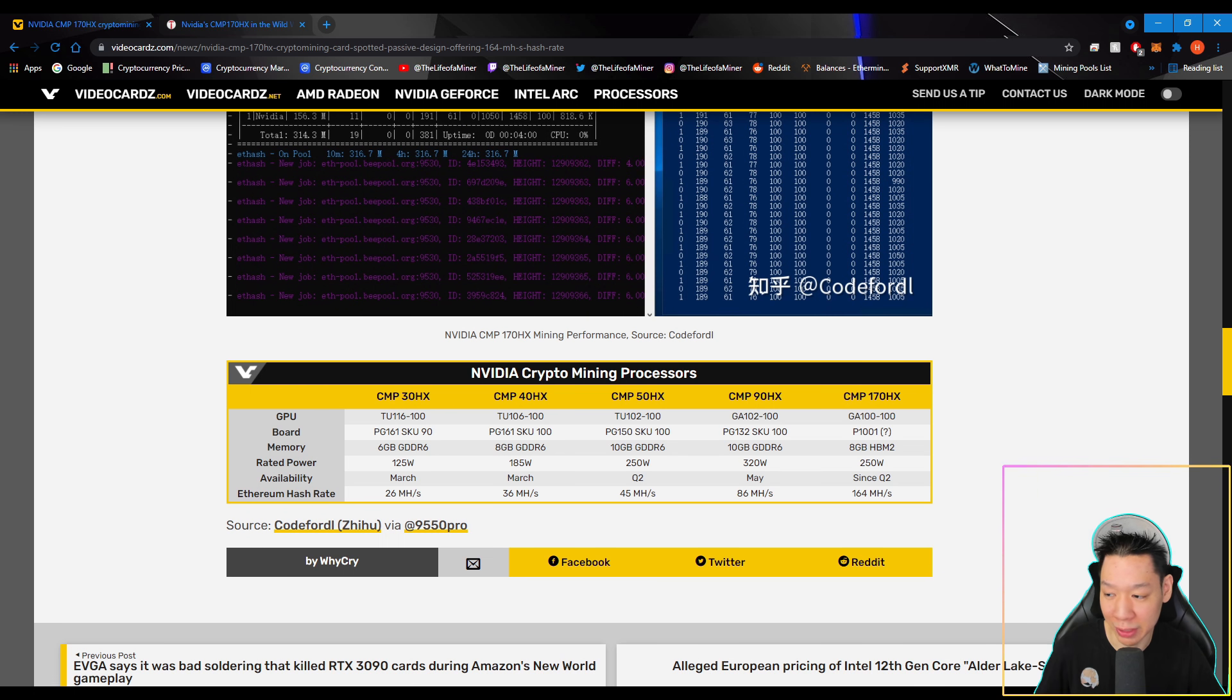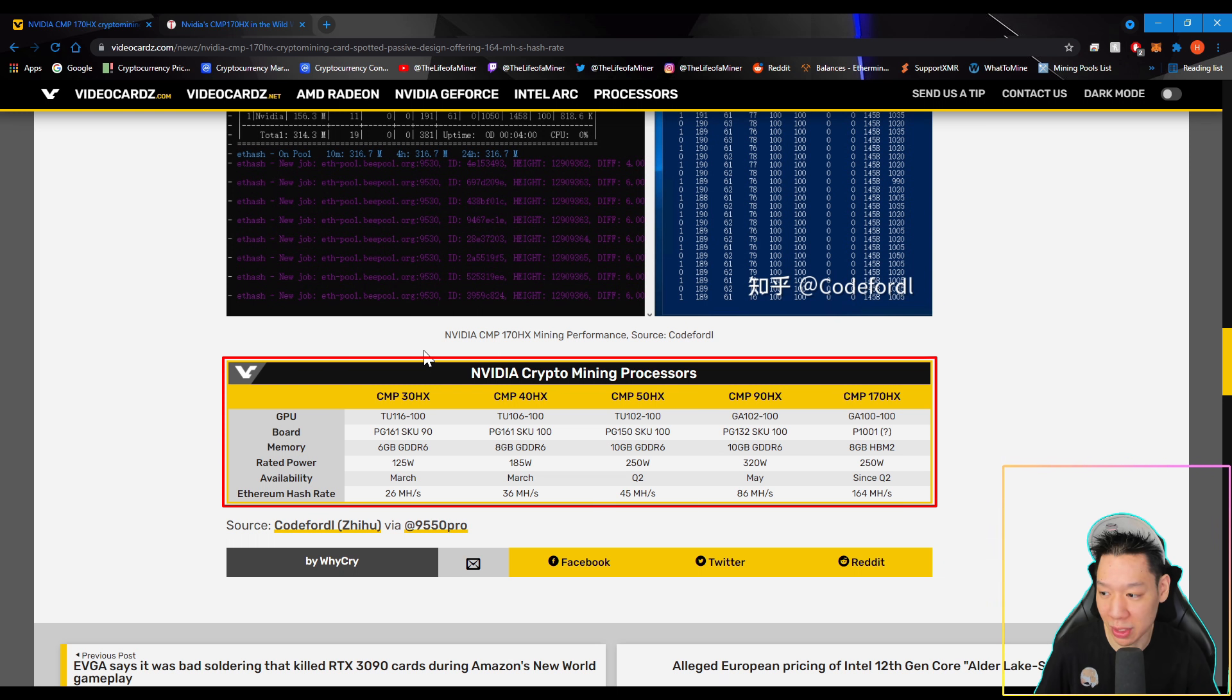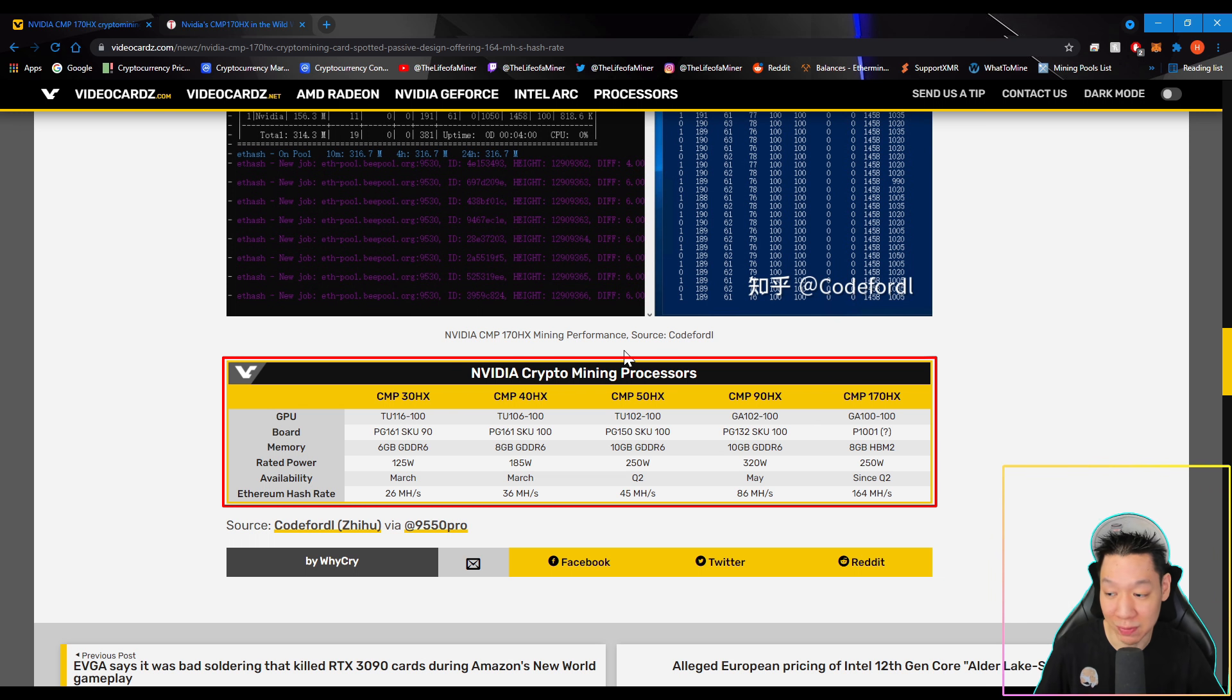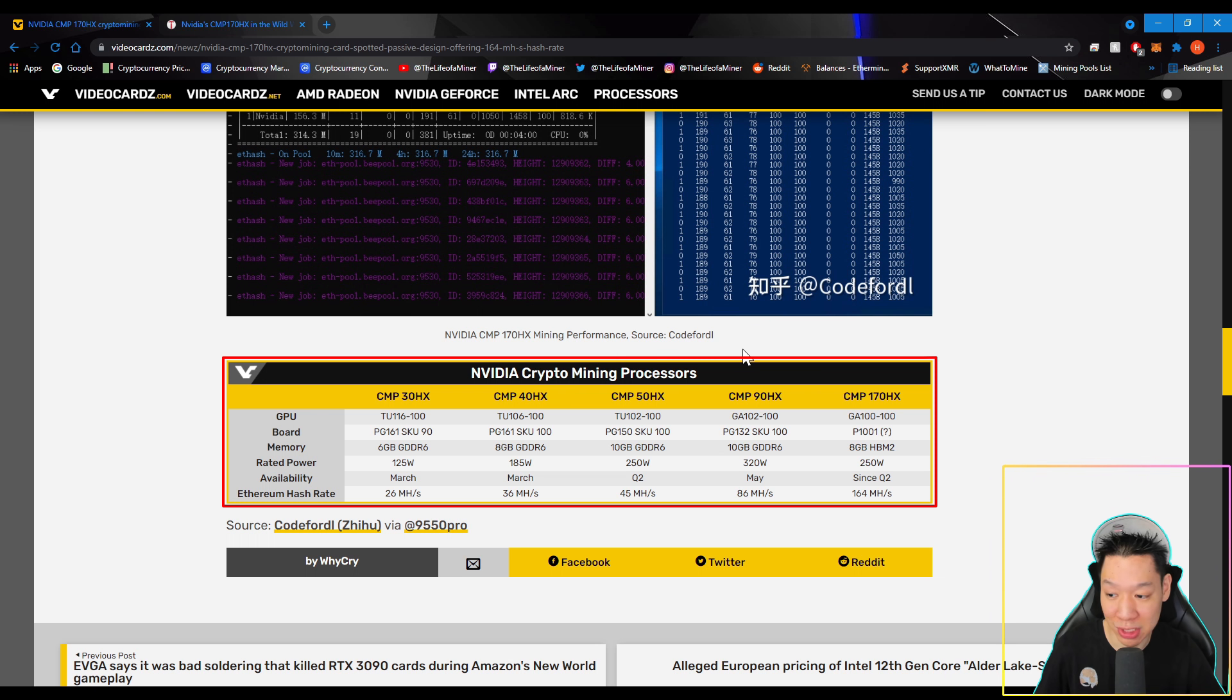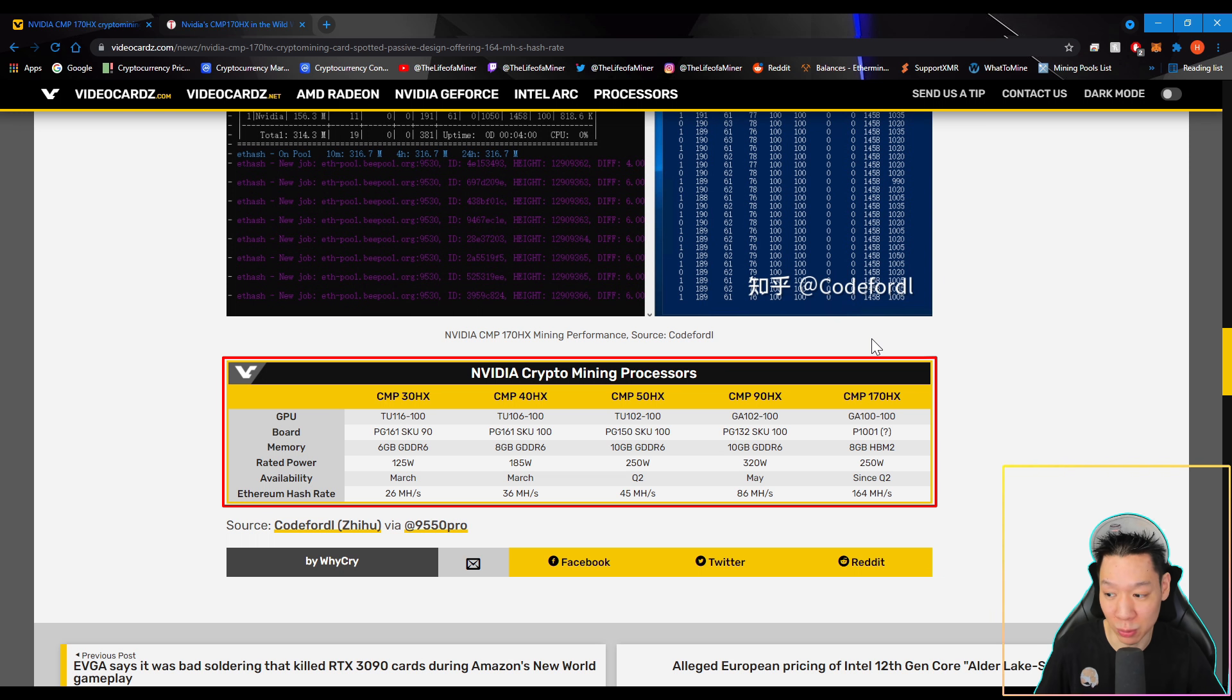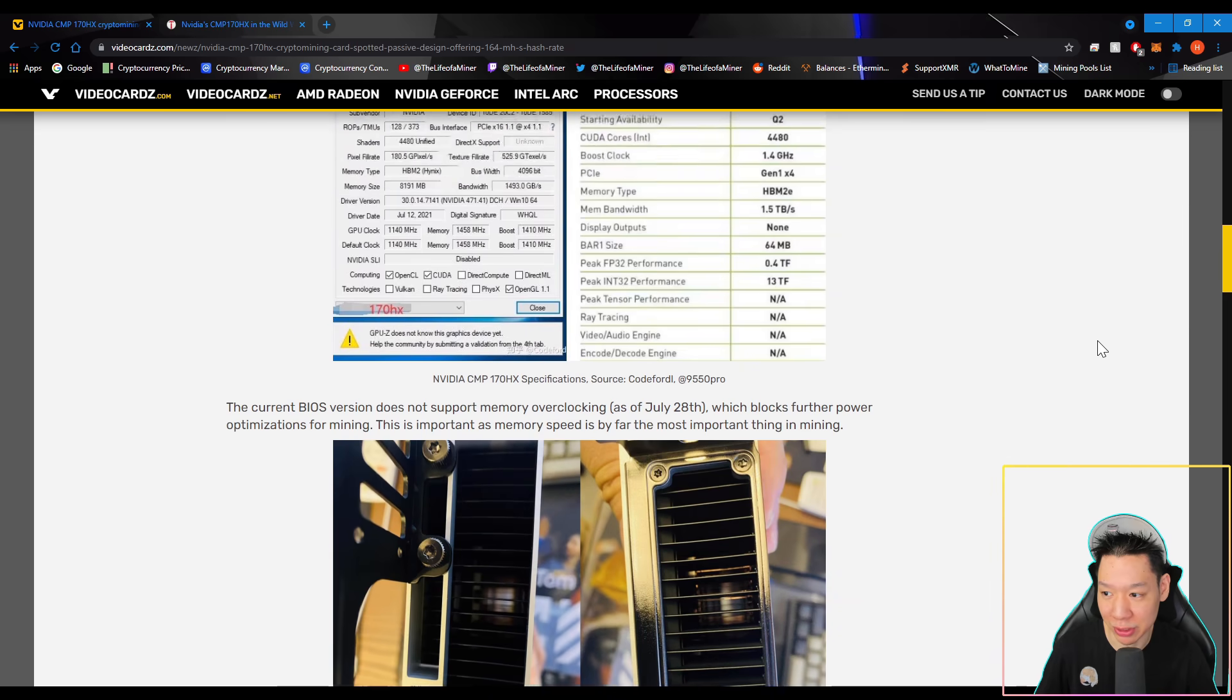And scrolling down a little bit, you'll see NVIDIA's crypto mining cards that were already released. So this is the CMP30HX, which gets around 26 mega hashes pulling 125 watts. The CMP40HX gets around 36 mega hashes pulling 185 watts. The CMP50HX gets around 45 mega hashes pulling around 250 watts. The CMP90HX gets around 86 mega hashes pulling around 320 watts. And now the CMP170HX gets around 164 mega hashes pulling around 250 watts.